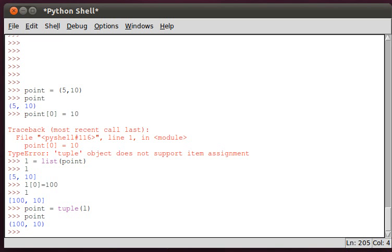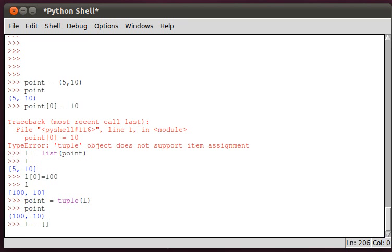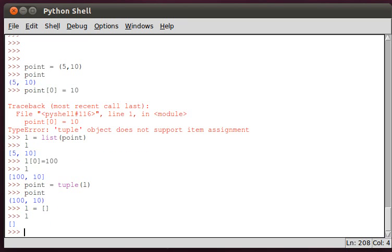How do you define an empty list? In fact, you just put the equal sign and square brackets, and that is an empty list. Now we have a list with nothing in it.